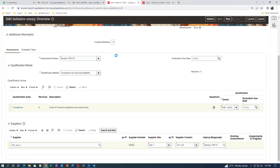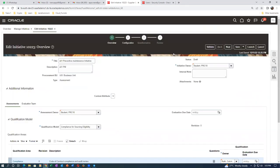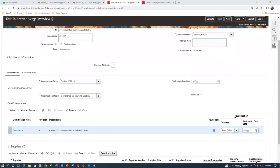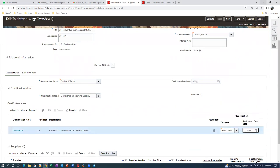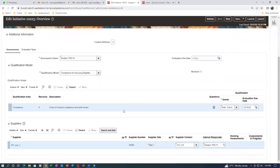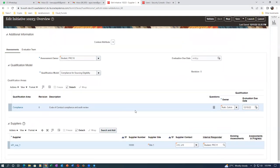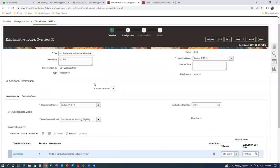PRC11 is the internal responder for this. Keep on saving as you proceed. Calvin Droth is correct. It's all done - the owner and evaluation due date are also set.